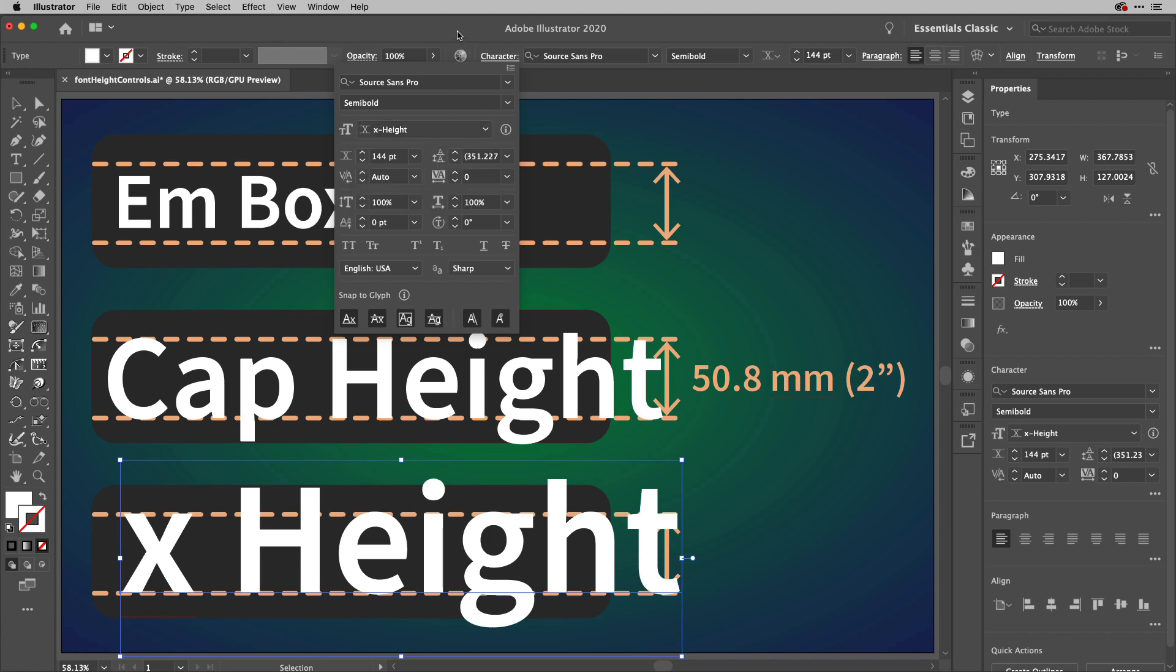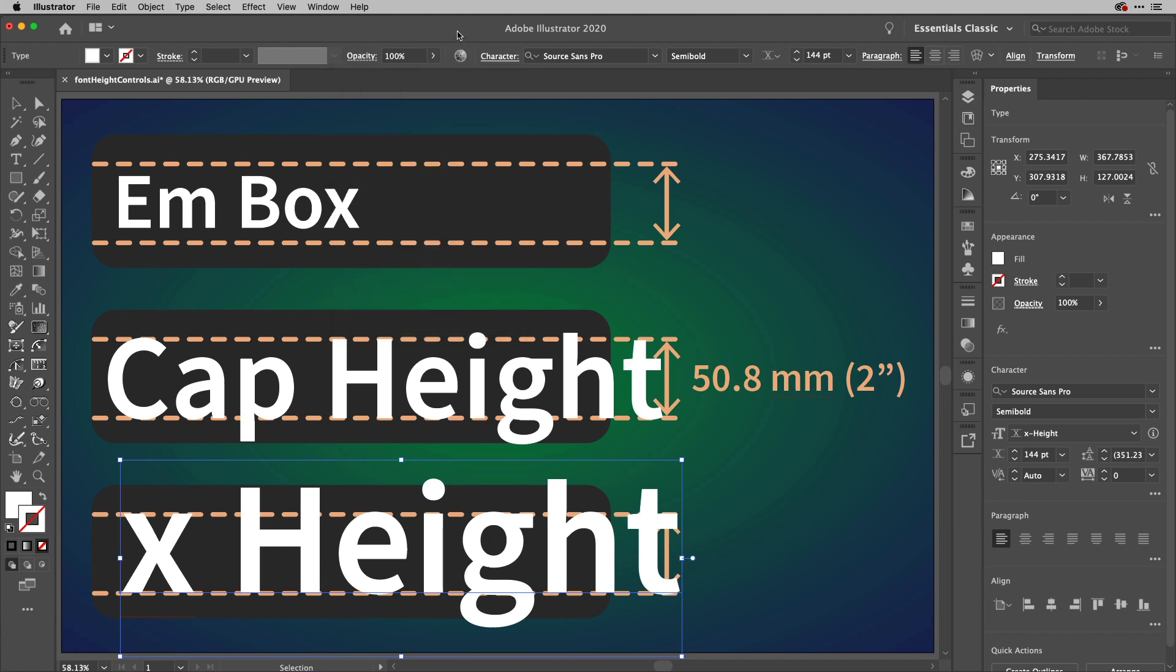But if you want to resize text to a specific height, now you know you've got a couple of different ways to do it. Great new feature in Illustrator 24.3. And for now, we're done. I'll see you next time here in the Work Smarter Not Harder Dojo. See ya!